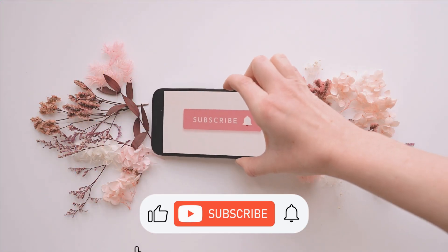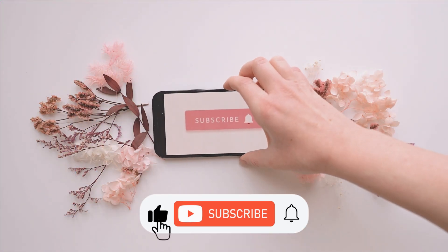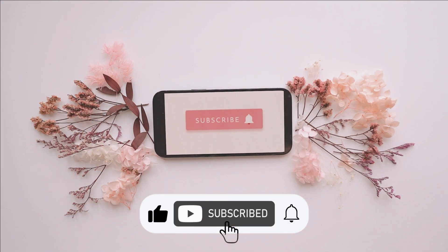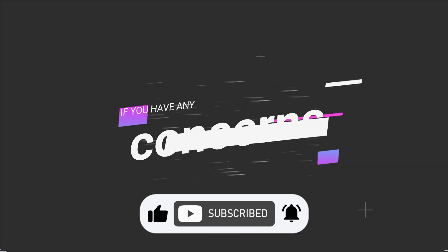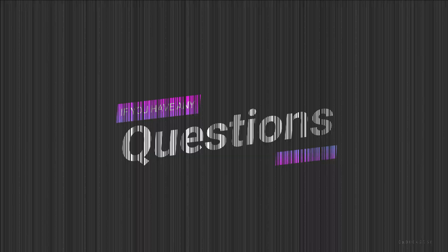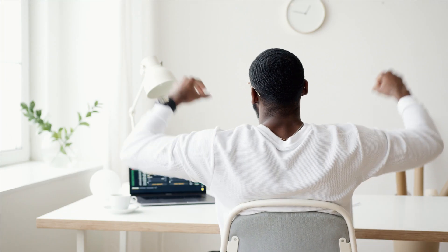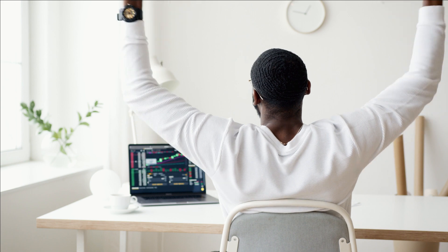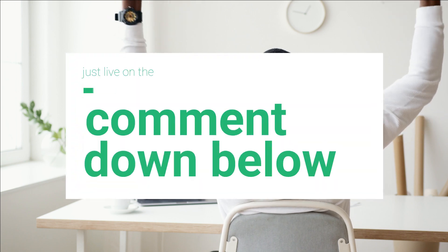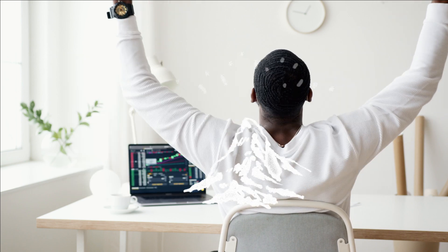Make sure to subscribe to the channel and don't forget to click the notification bell. And if you have any concerns, questions, or opinions about this video, just leave them in the comment down below. Now let's get back to the video.